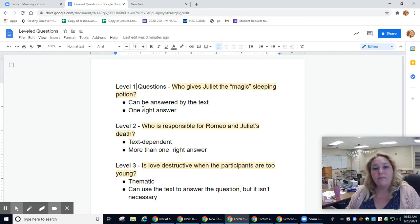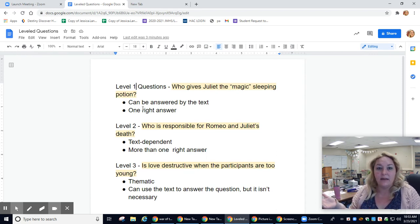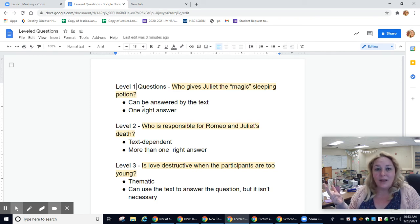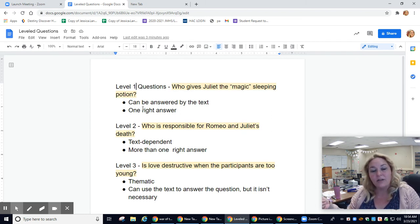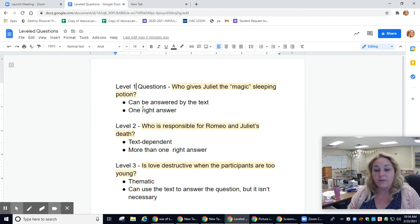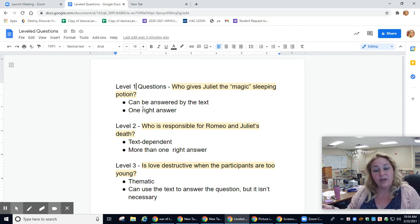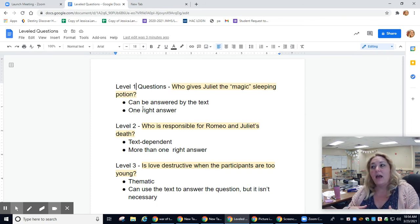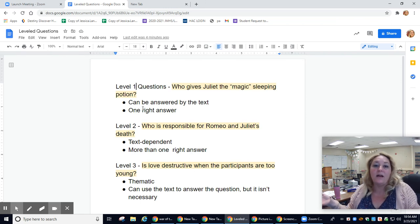A level three question is a thematic question — you don't have to have actually read the text to answer it. I like to start with an idea. In Romeo and Juliet, topics include love, family, immaturity, and maturity. I ask myself: what is this text asking me about love? What is it asking me about marriage? Then I formulate a question about what I think the text is asking me to think about. I chose love and asked: is love destructive when the participants are too young? I can use Romeo and Juliet to answer and pose the question, but I could also have a discussion with people who haven't read it — they could use other examples and their own opinions. That is really a level three question.